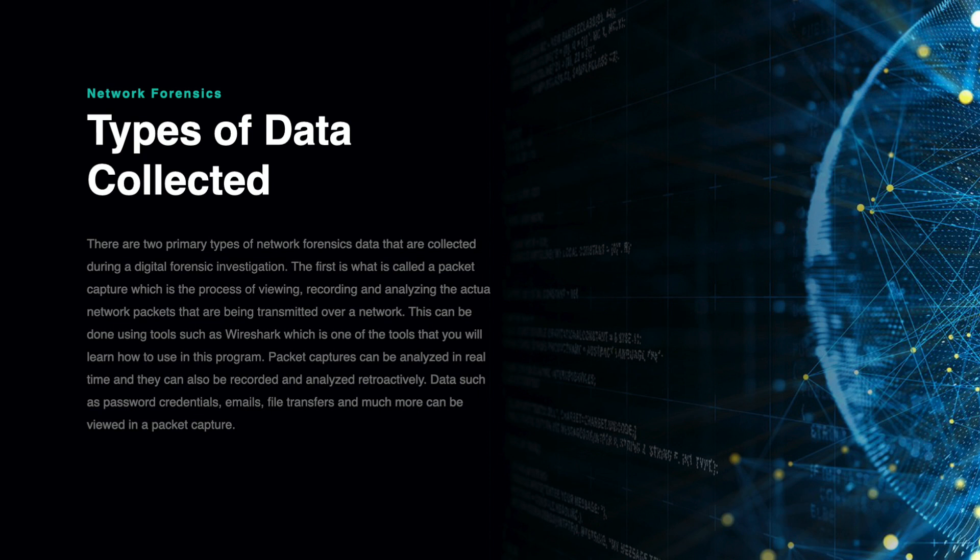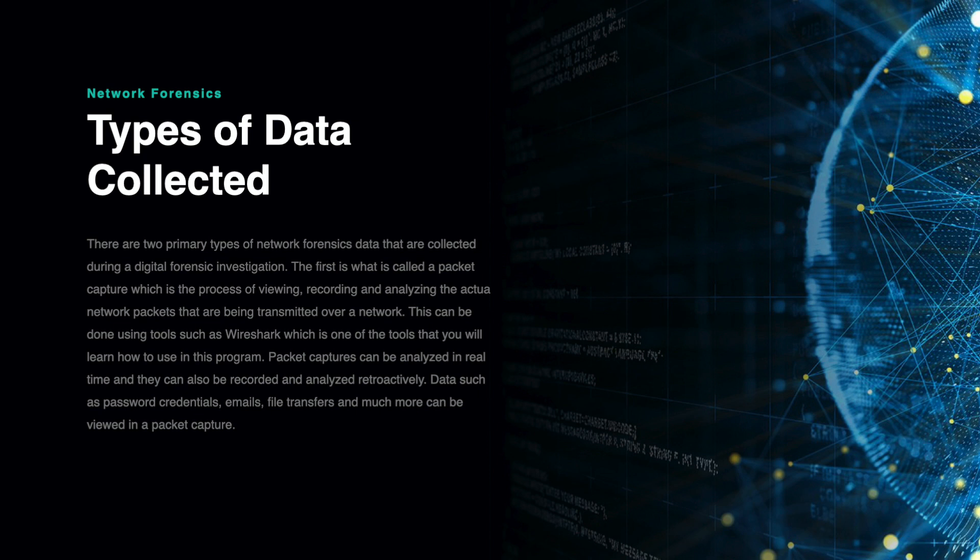The combination of log files and packet captures can help investigators to formulate an accurate story about what took place on a given network. This story can also help them to discover key details about individuals on a network and what types of activity they were involved in. Even if the data is not able to be decrypted, it can still provide a picture of what type of activity took place, which may be enough to generate helpful assessments during an investigation.